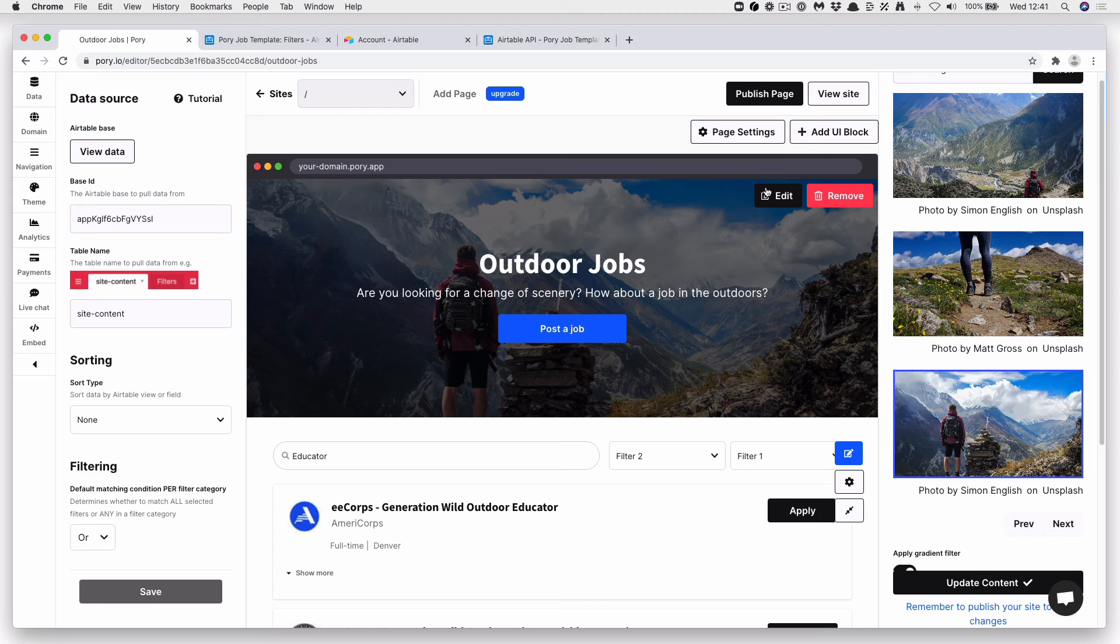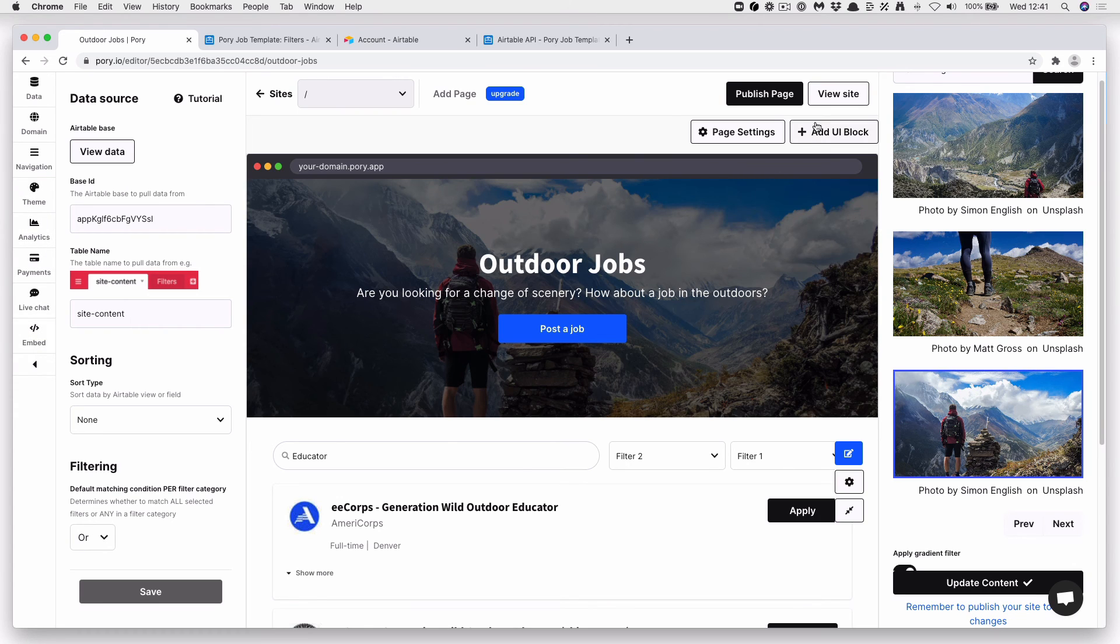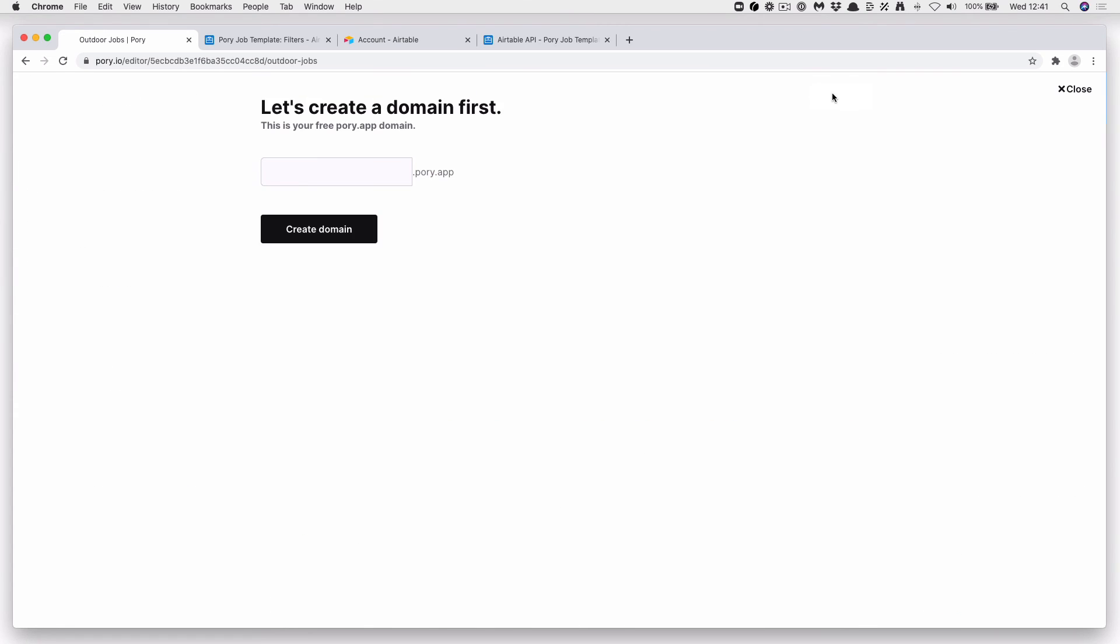And you're pretty much ready to go pending any other tweaks you want to do. But let's go ahead and press View Site first. Create a domain. Then press View Site.